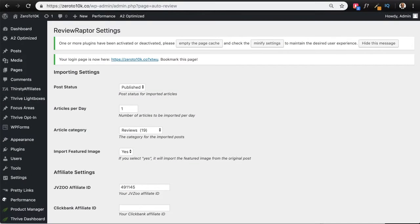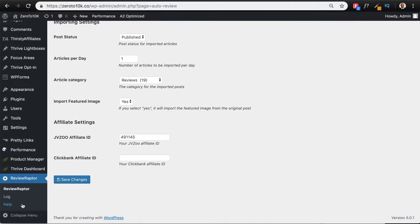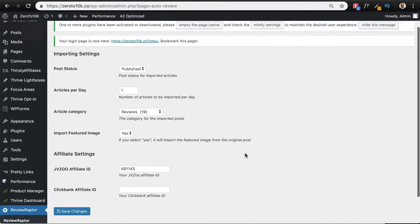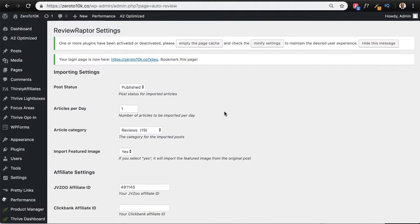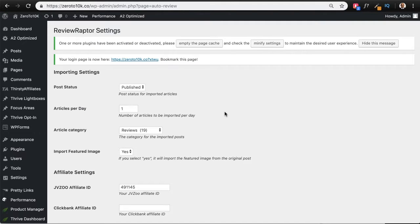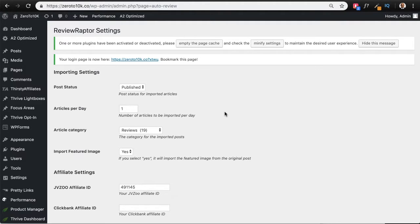All right, so here's a quick demo of the Review Raptor plugin. I'm on the plugin's settings page, this is on my WordPress back end and I'm using the Zero to 10K site. What this powerful plugin does is it goes to our source site where we have professionally written review articles and it imports those and populates them with the user's affiliate links, unique links, and posts them on the blog.